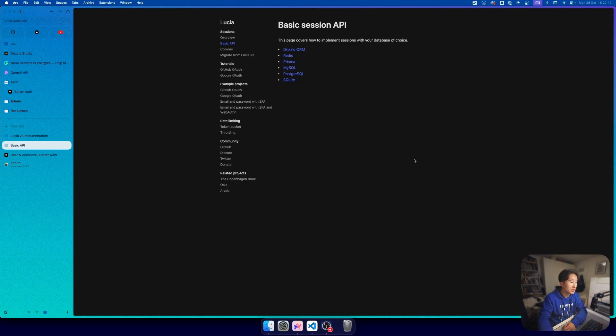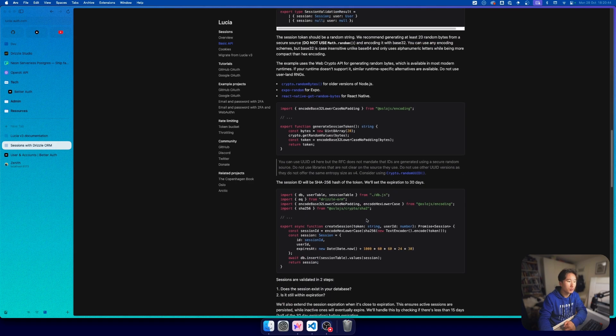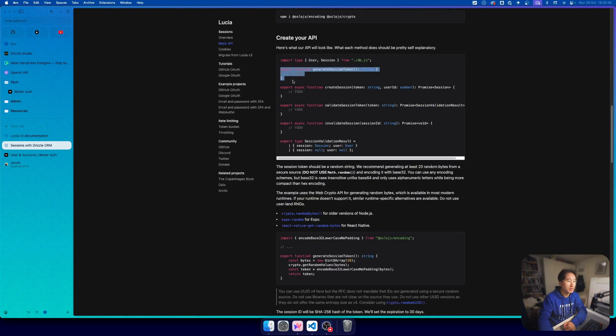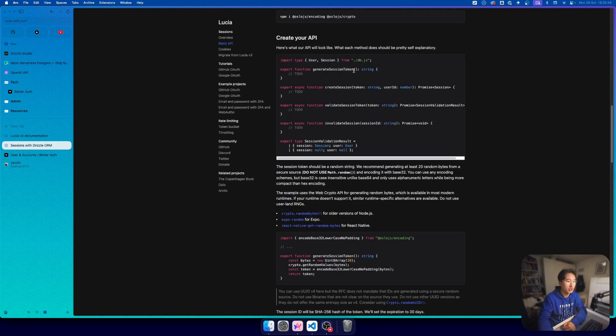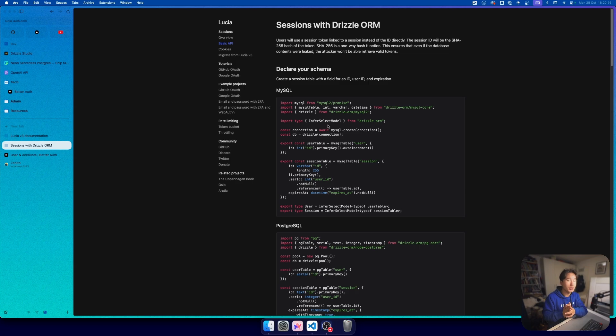We could go into basic API and Drizzle ORM and we need to do these things all ourselves: generate session token, create session, validate session. It has basically evolved from an authentication library to just a guide on how to set up session.